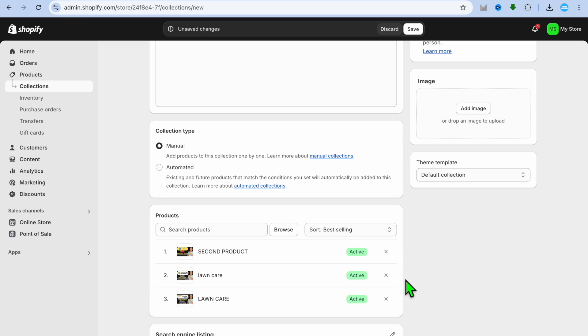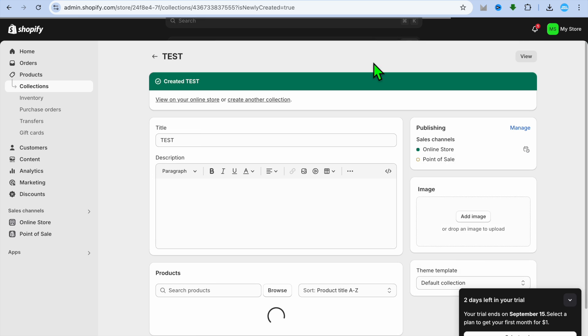After selecting the products, you can tap on Add, then from there you will tap on Save in the top right hand corner.